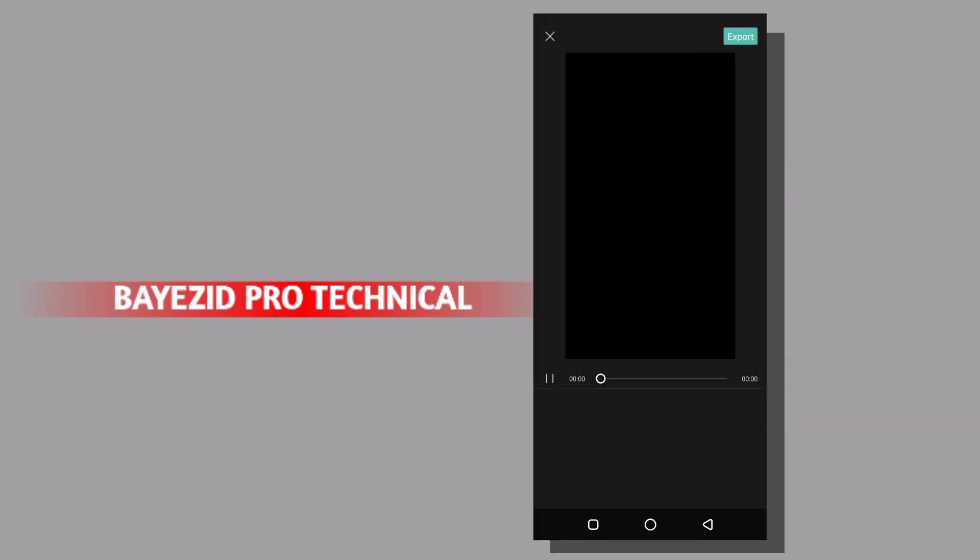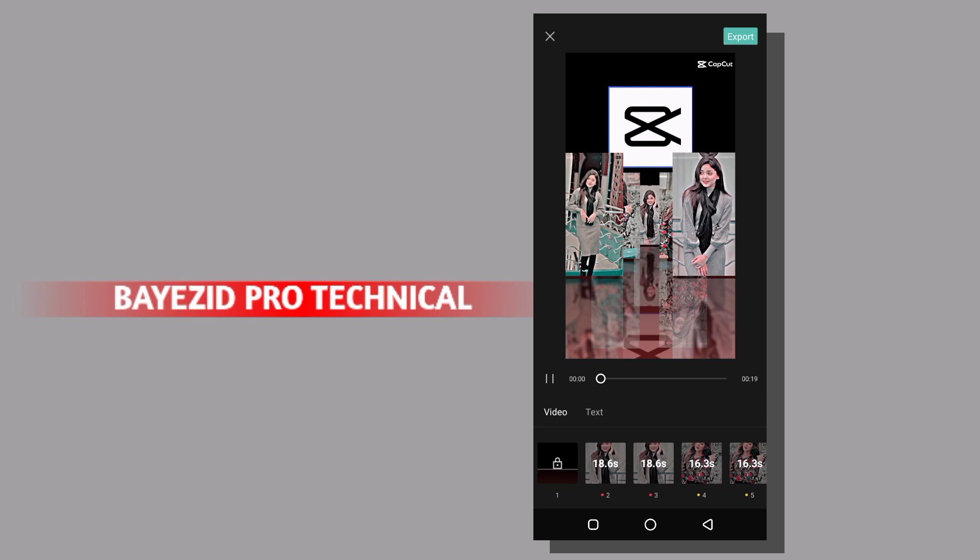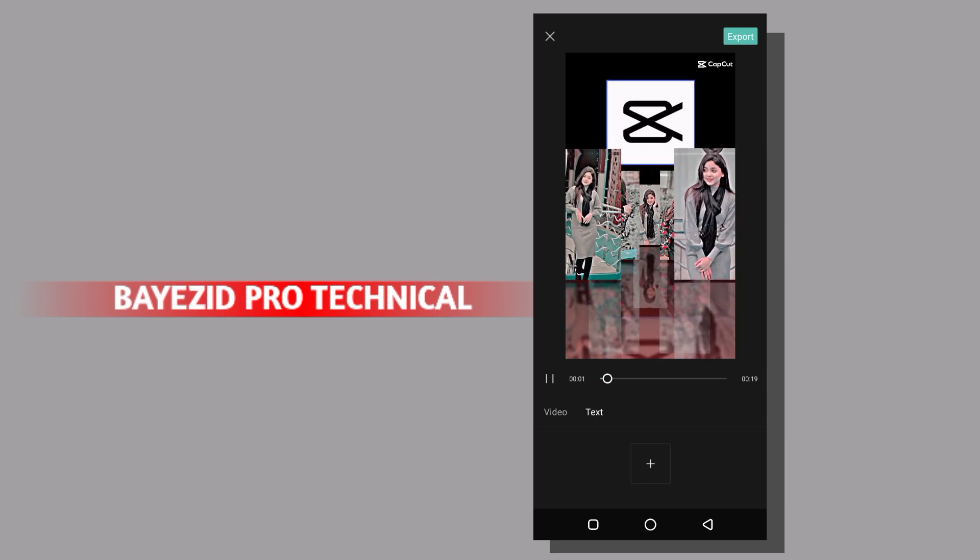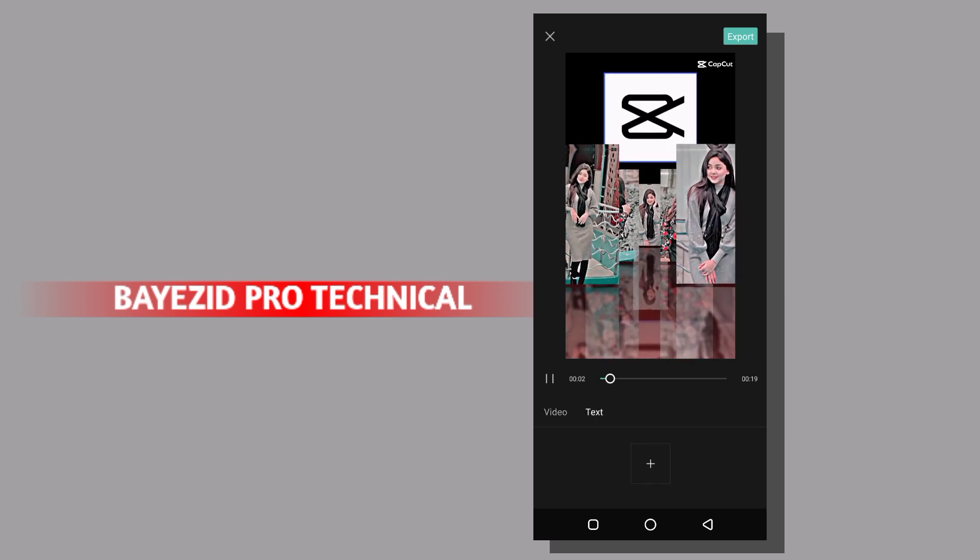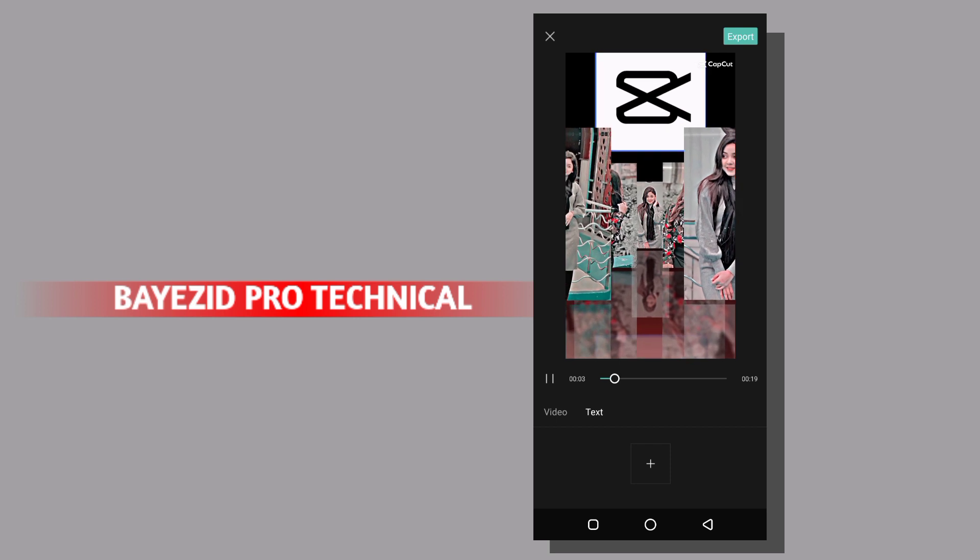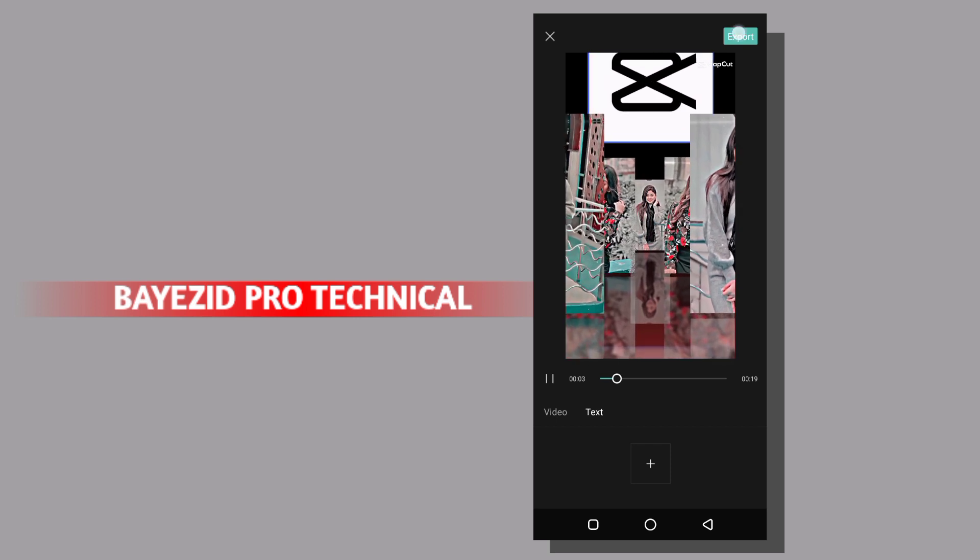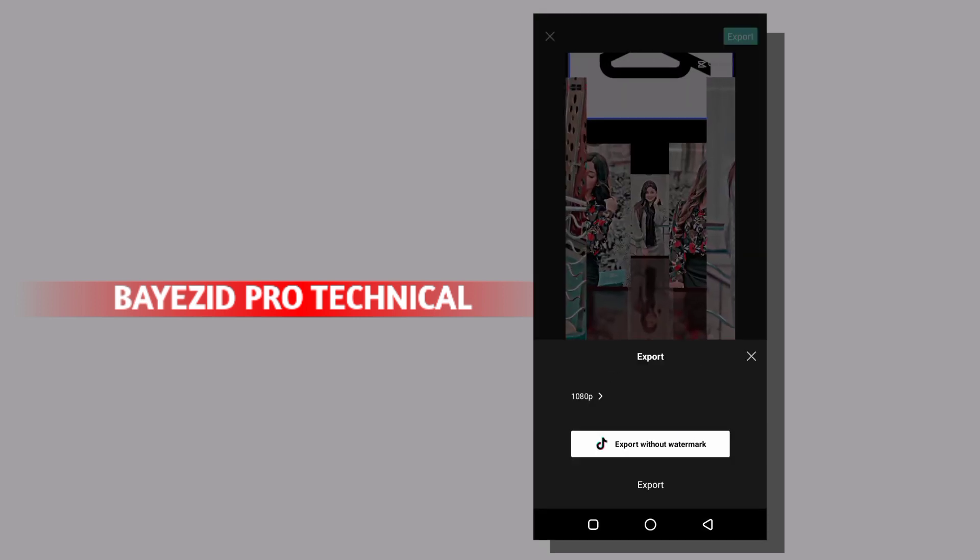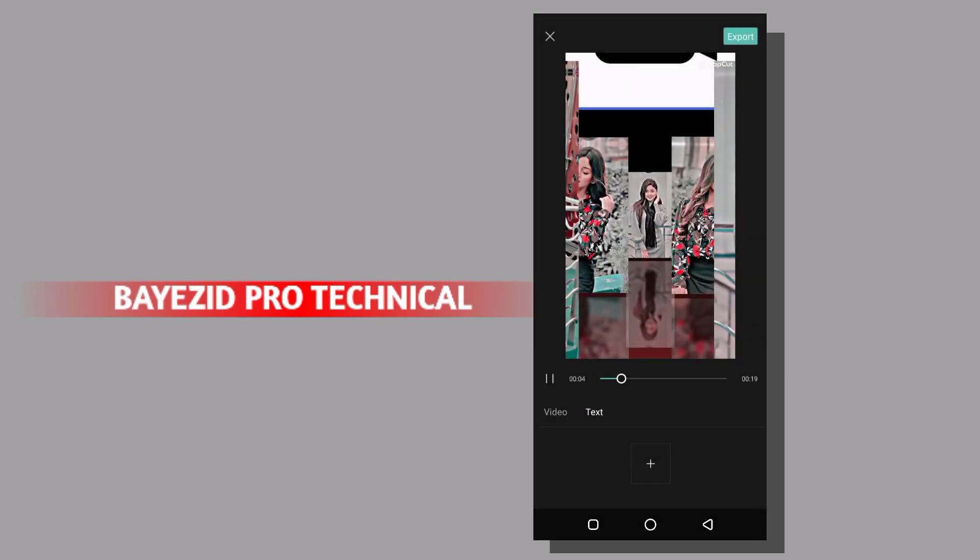I will select the text option. Then I will click on the export without watermark.